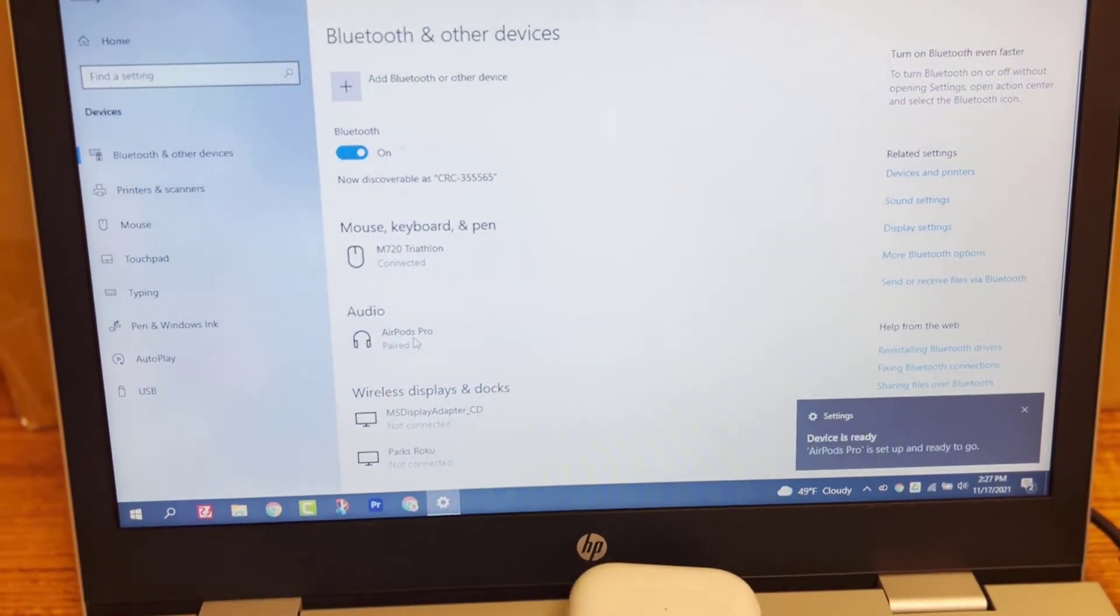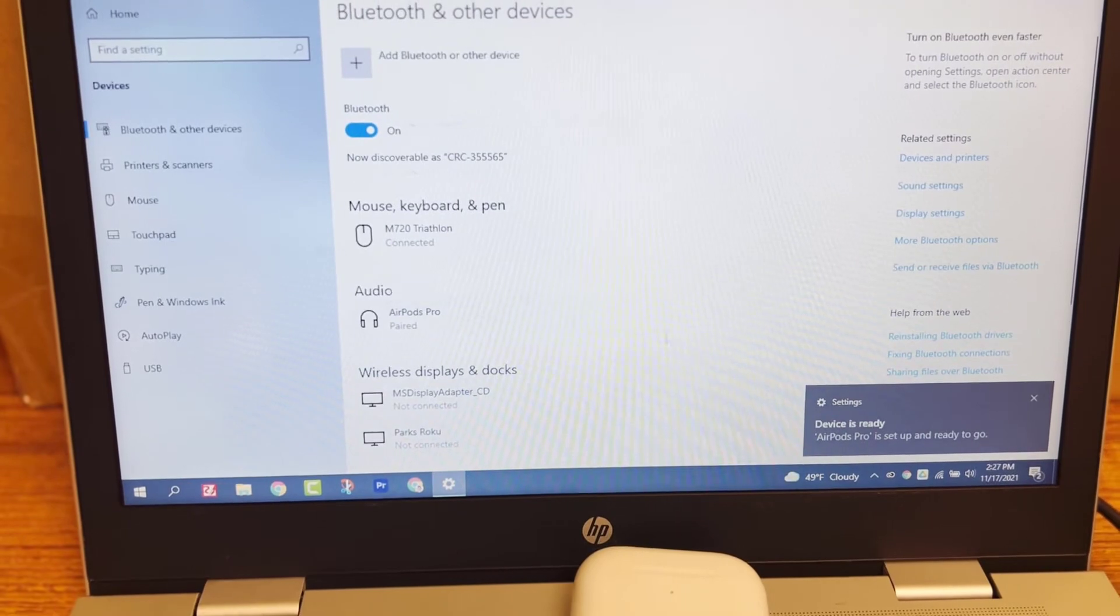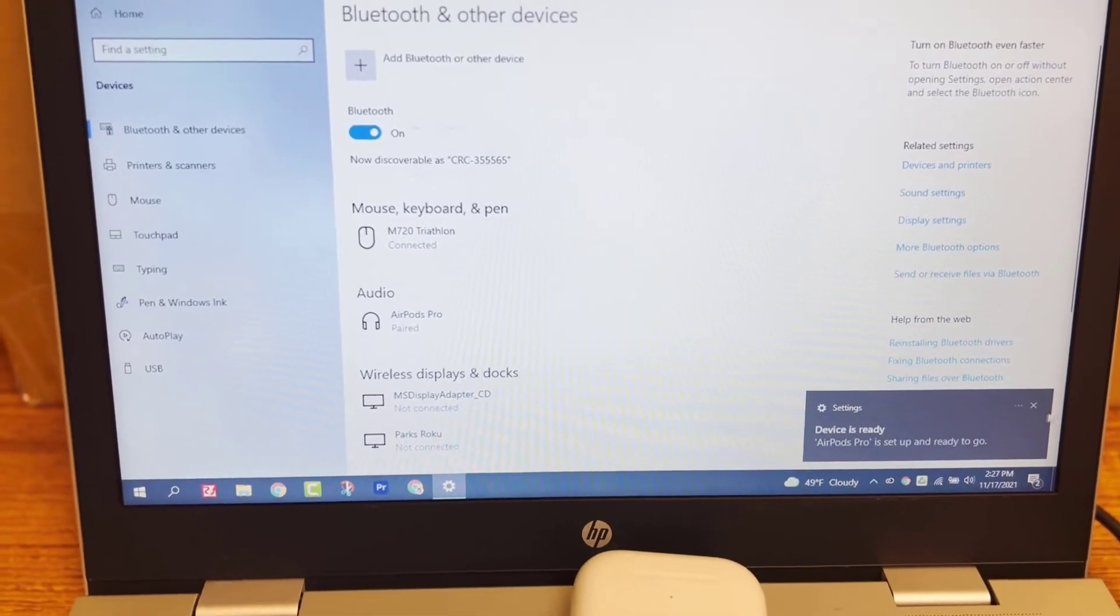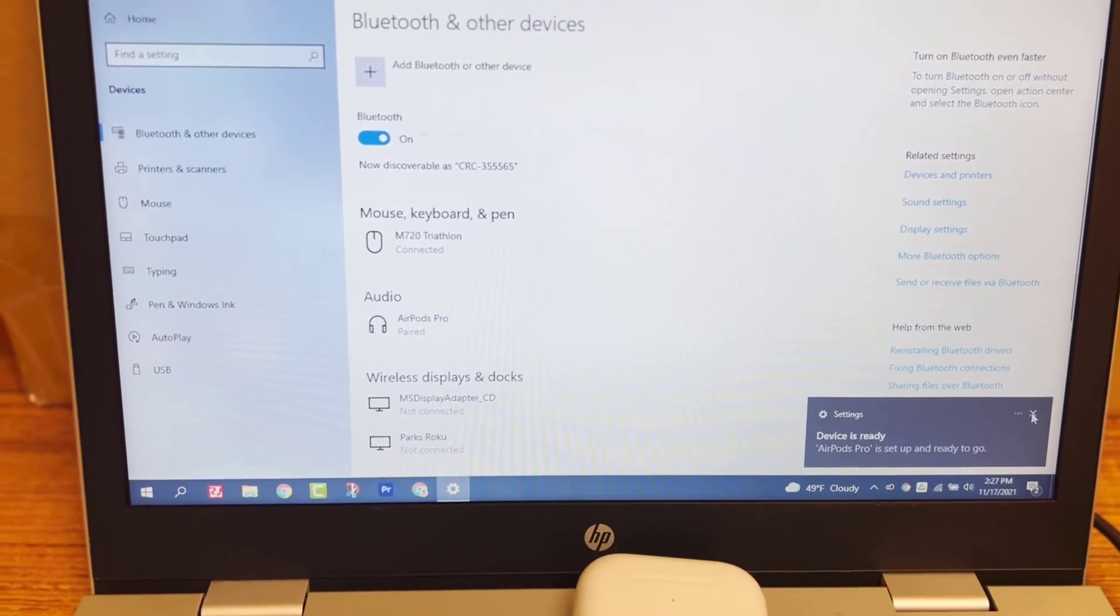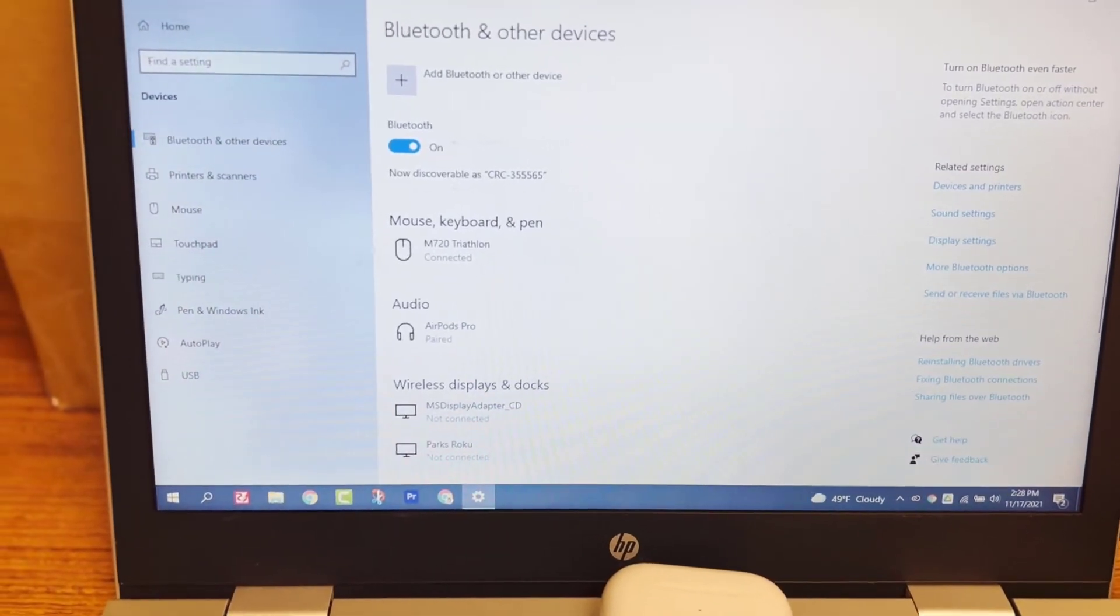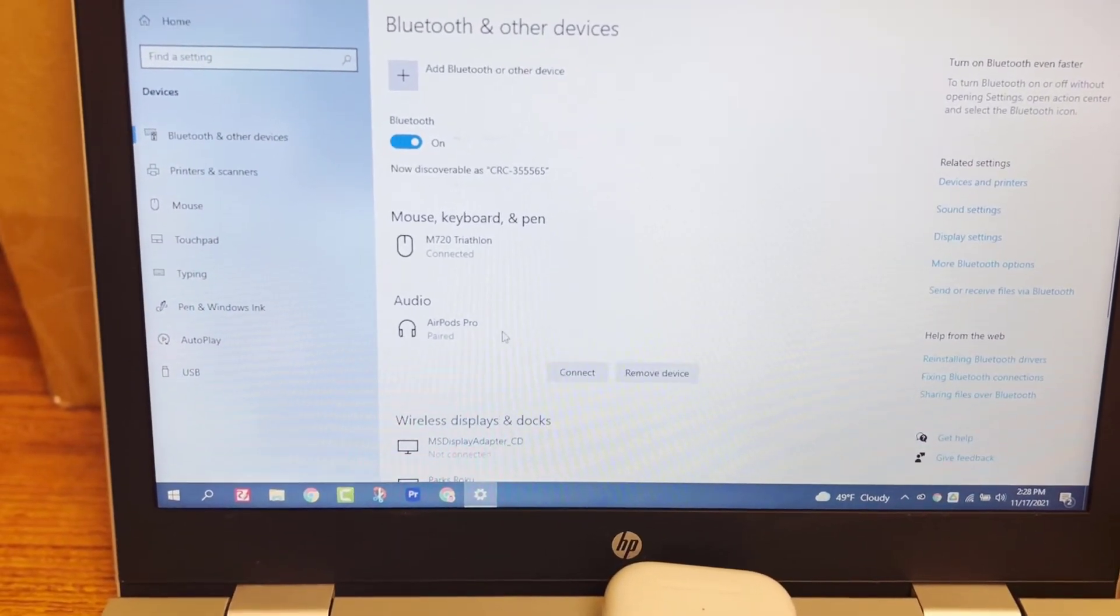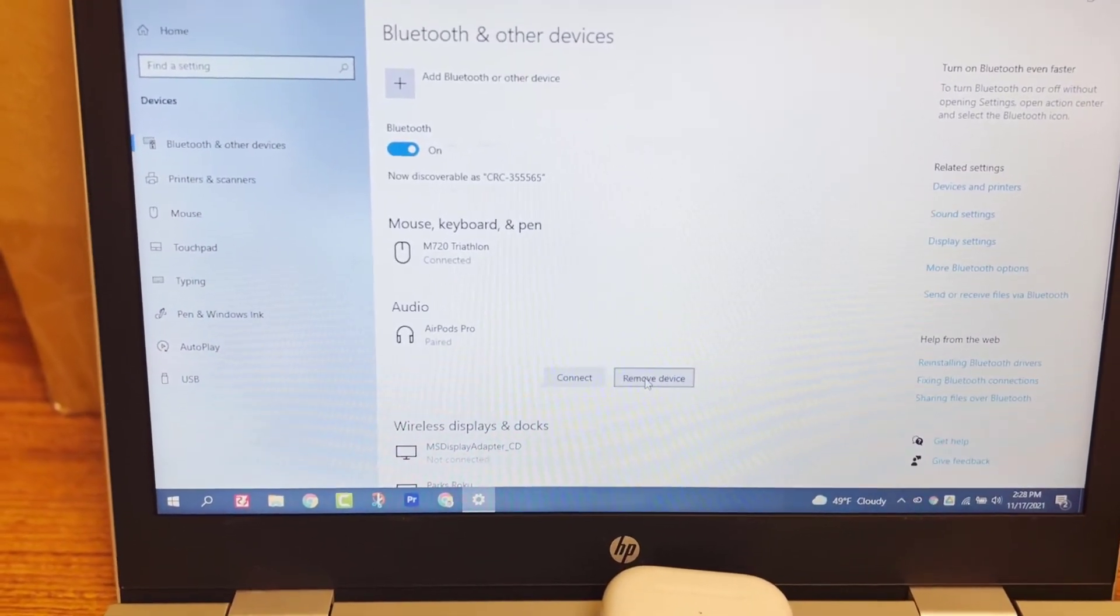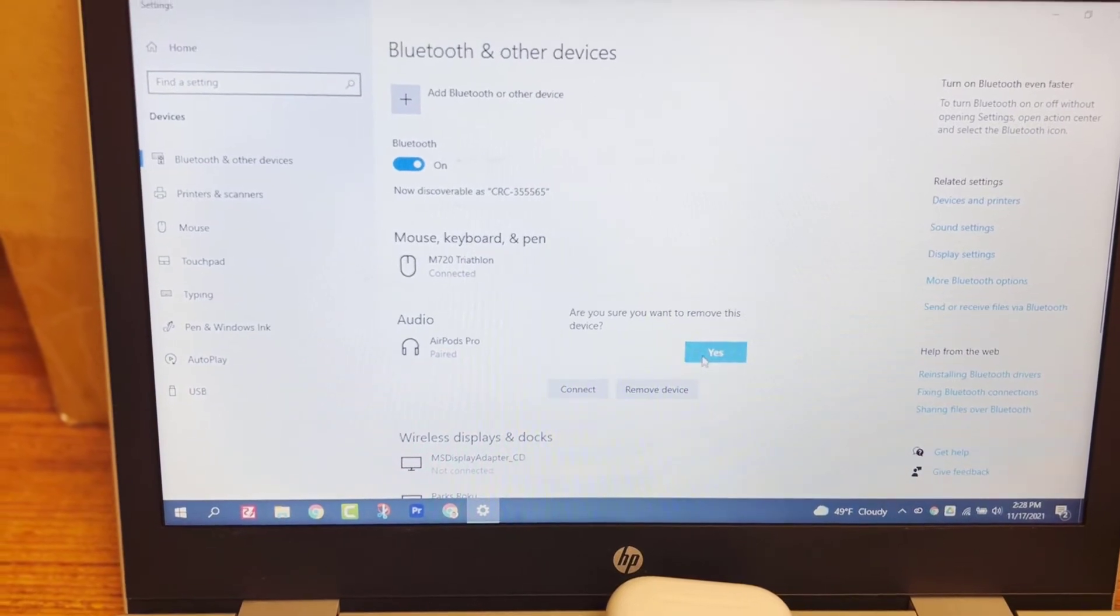So Bluetooth and other settings. And you can see it's still paired right here. So I'm going to actually unpair it so I can show you the second way to do this. I'm going to remove the device.